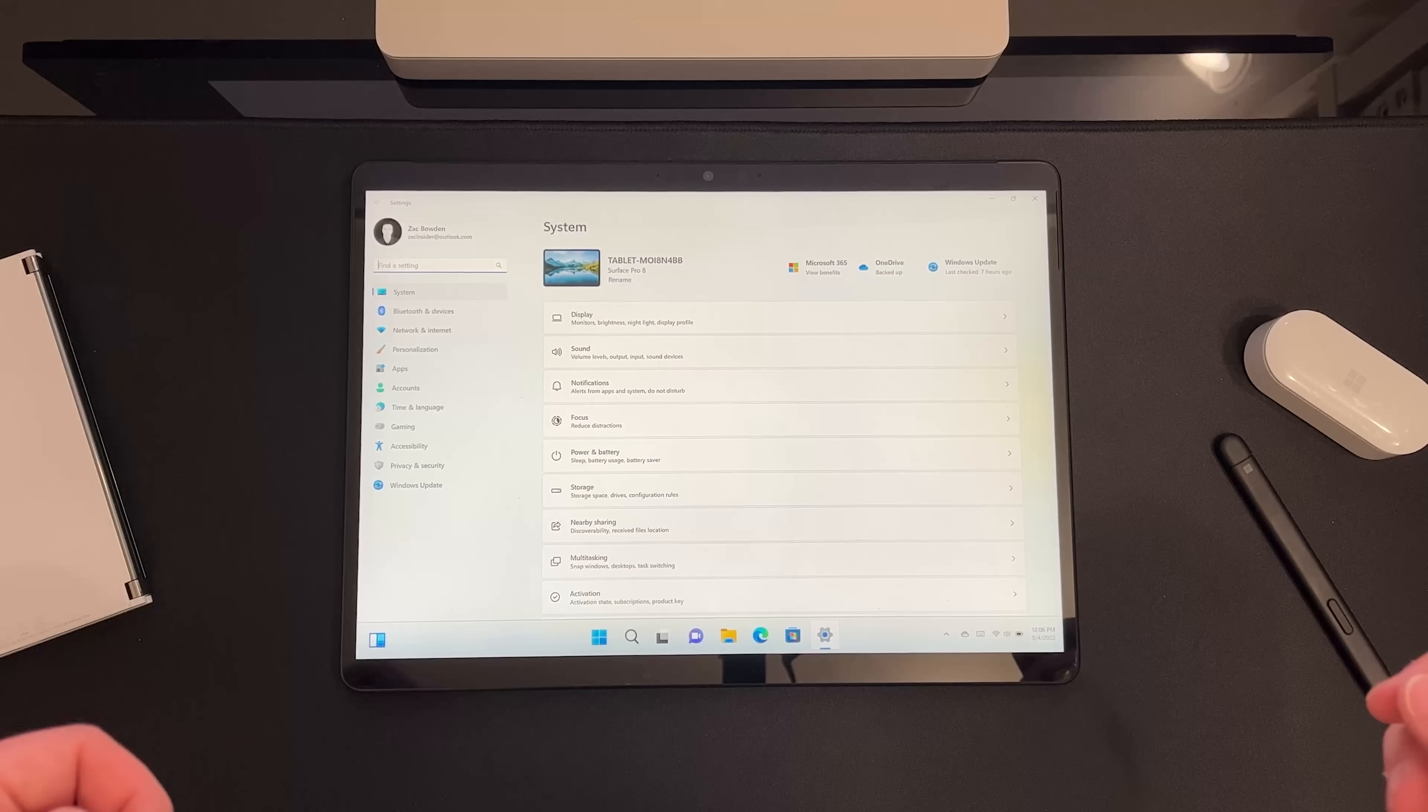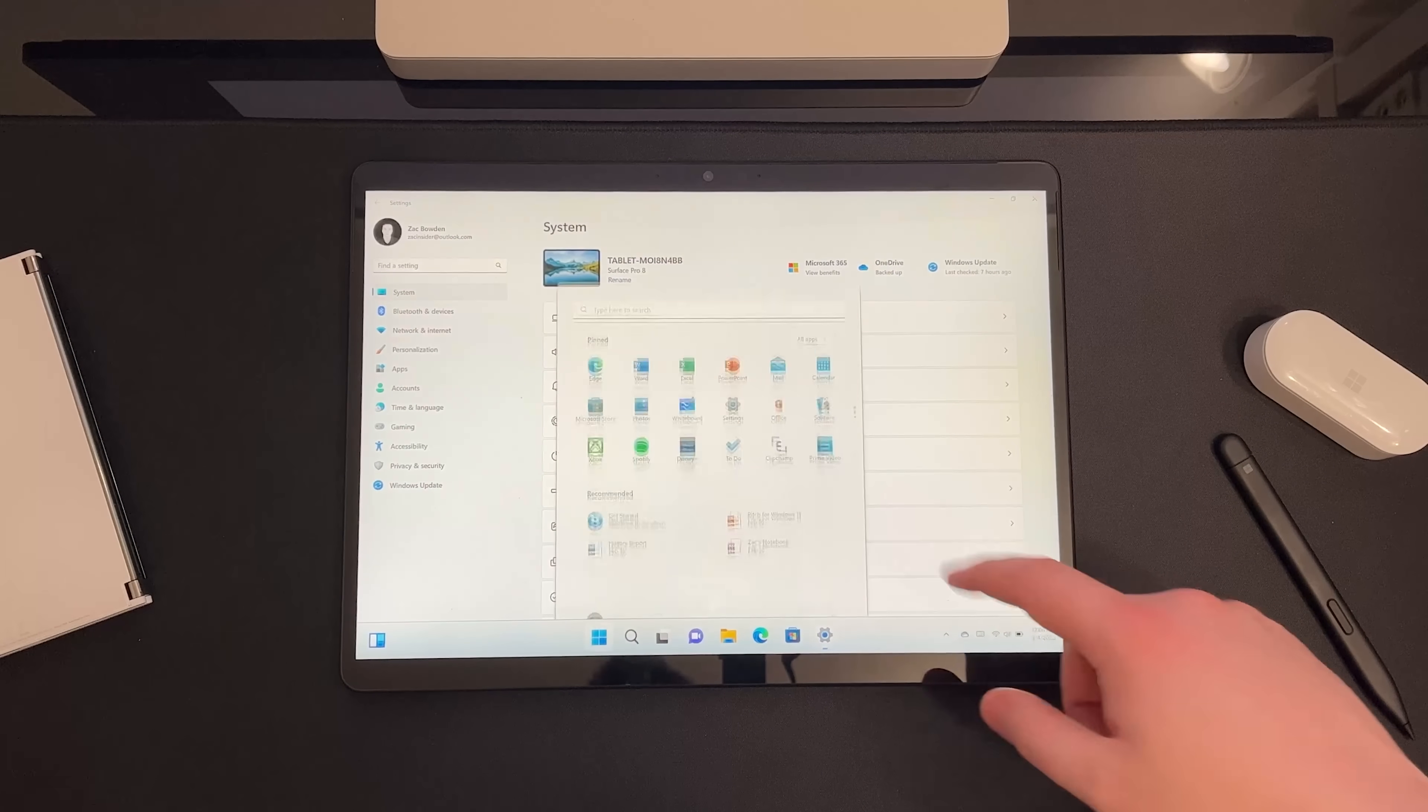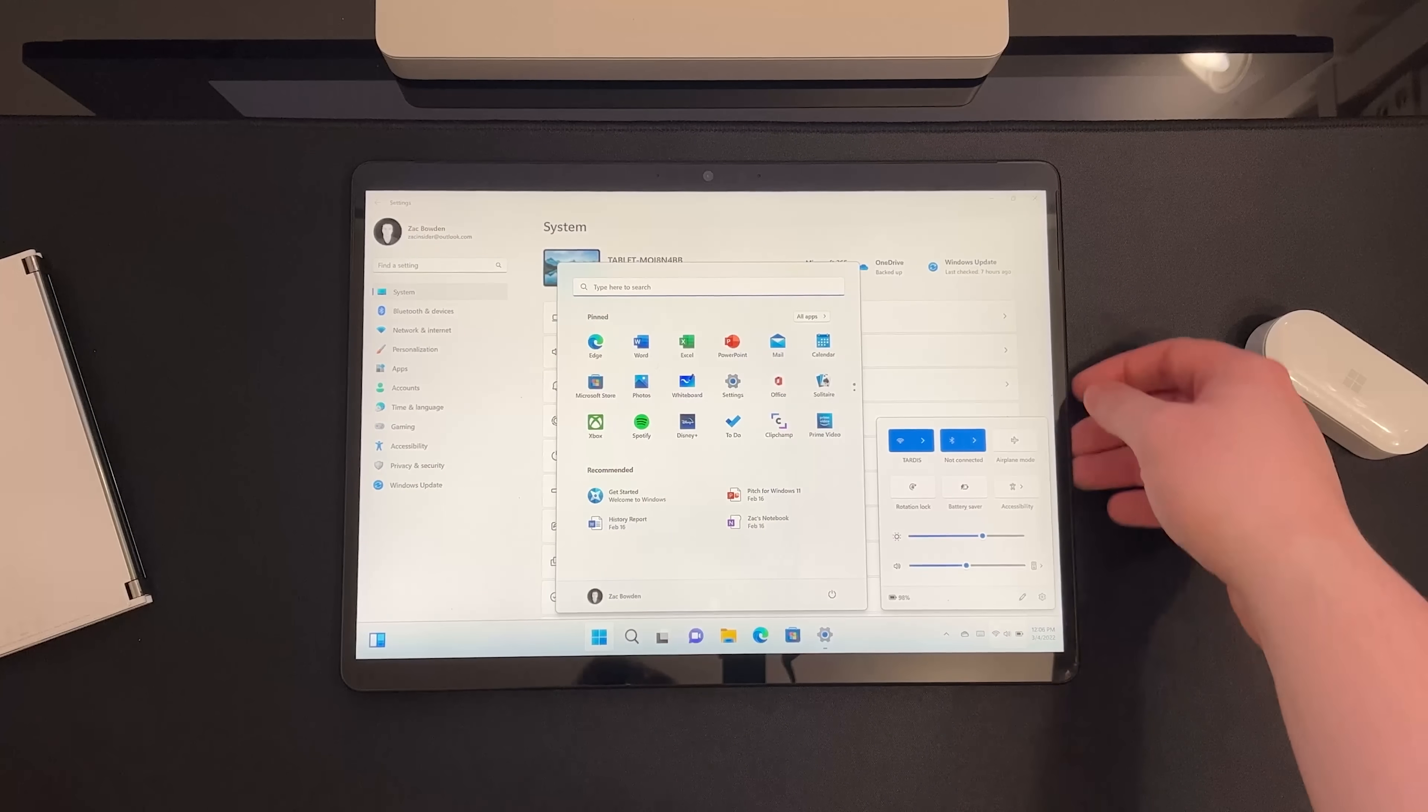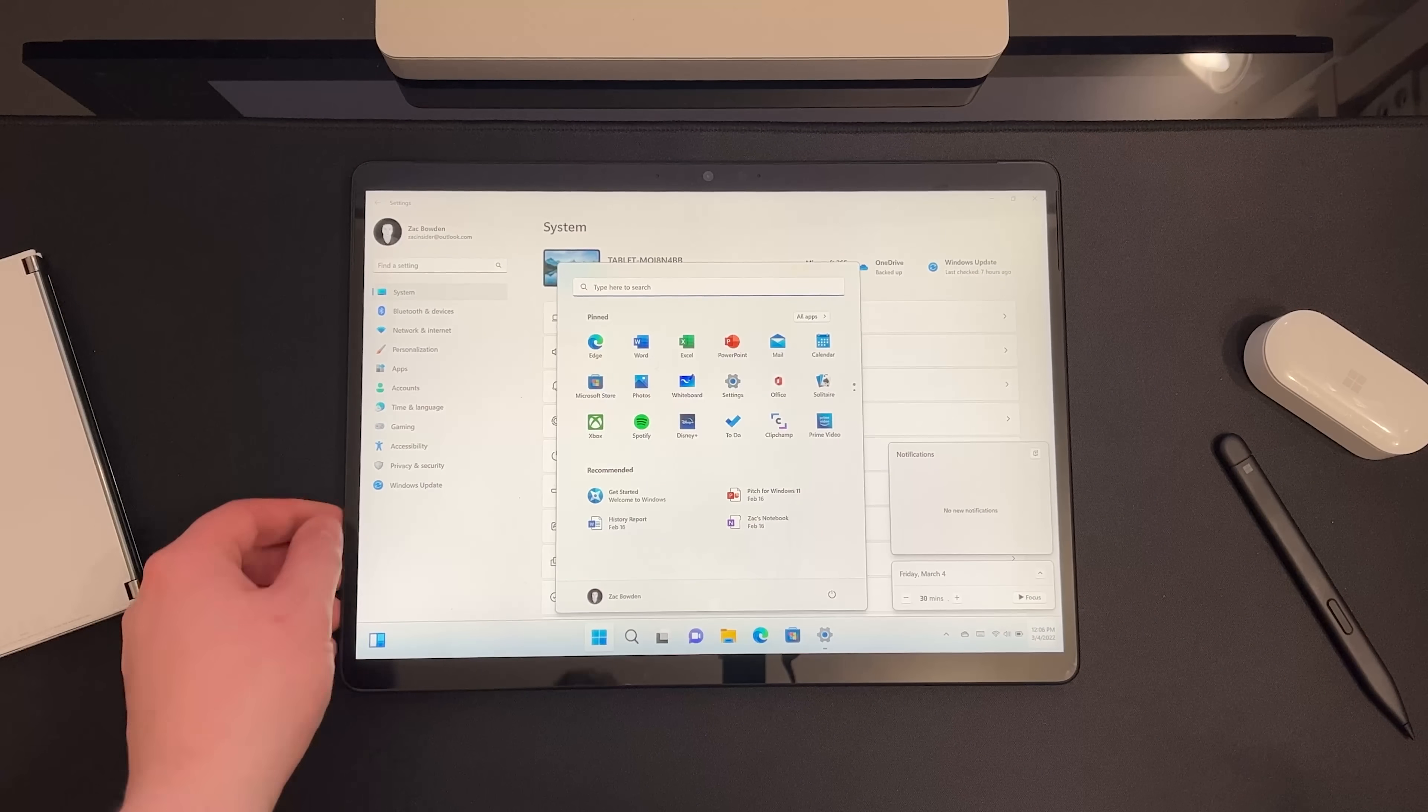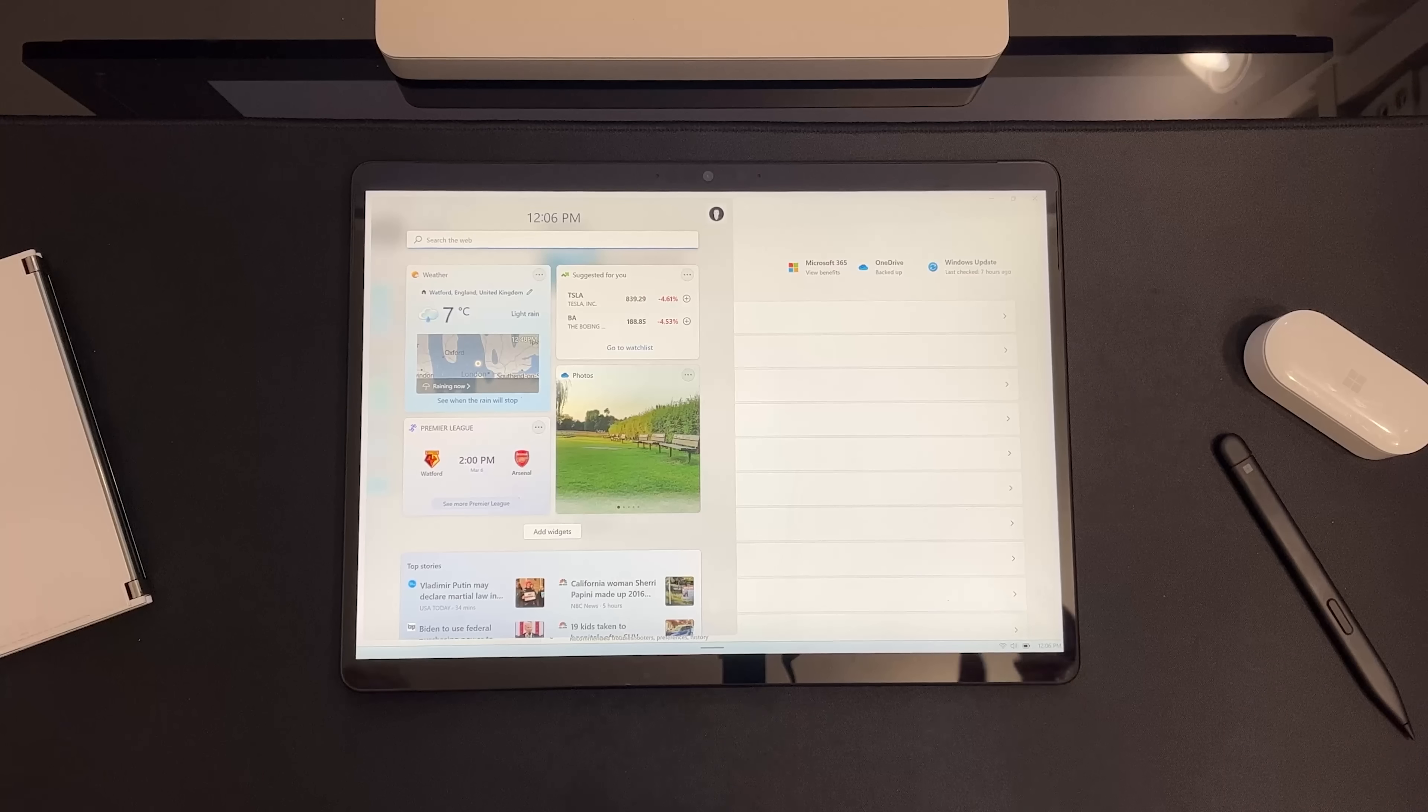Now there are also gestures for accessing system elements such as Start. I can swipe up from the bottom again here to pull up the Start menu. I can swipe up from the corner to access the quick settings panel. I can swipe in from the right here to access the notification shade, and I can swipe in from the left to open up my widgets panel as well. All of that works just like you would expect.